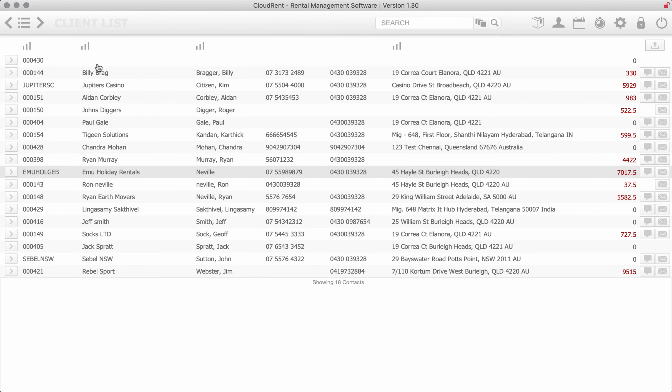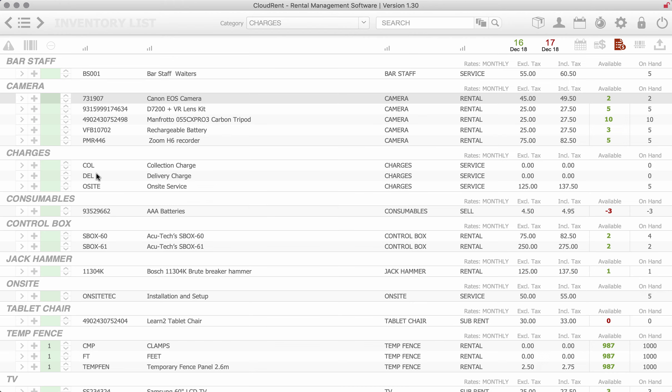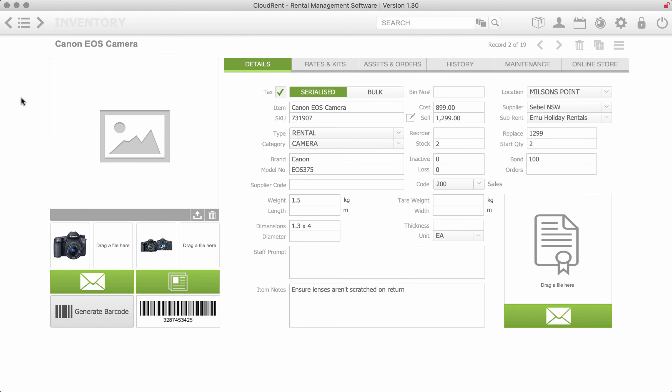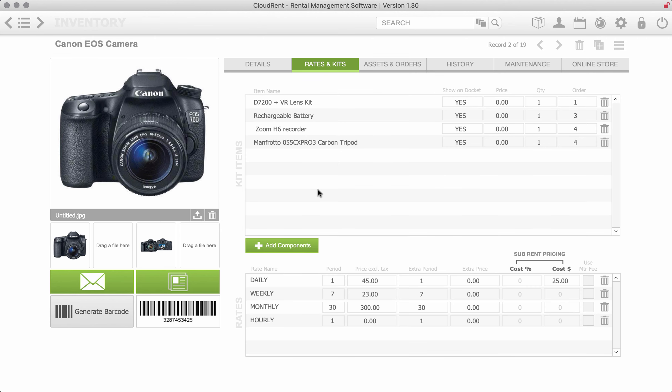We can get through to our clients, our inventory, and clicking into an inventory item we can see photographs of the inventory item, the different items that we'd actually put in the kit. With every camera we want the lens kit to go out, the rechargeable battery.